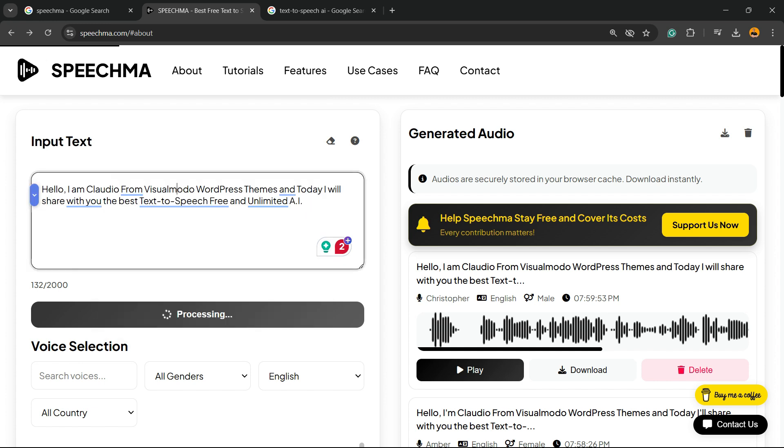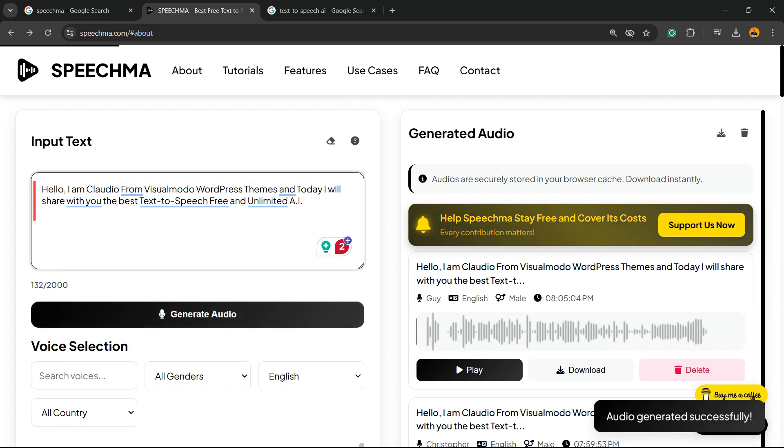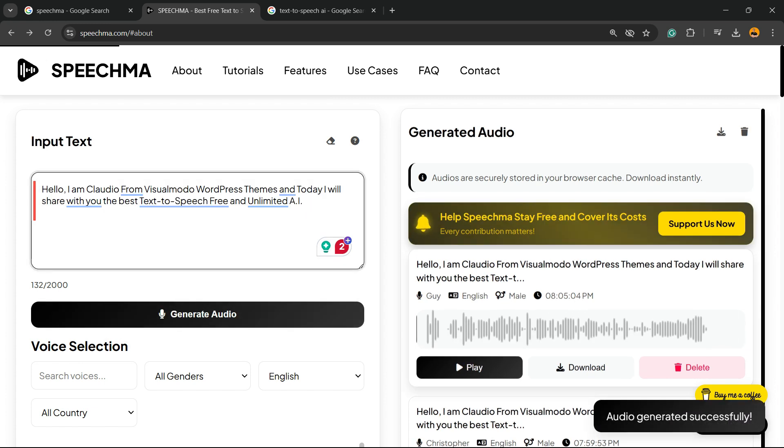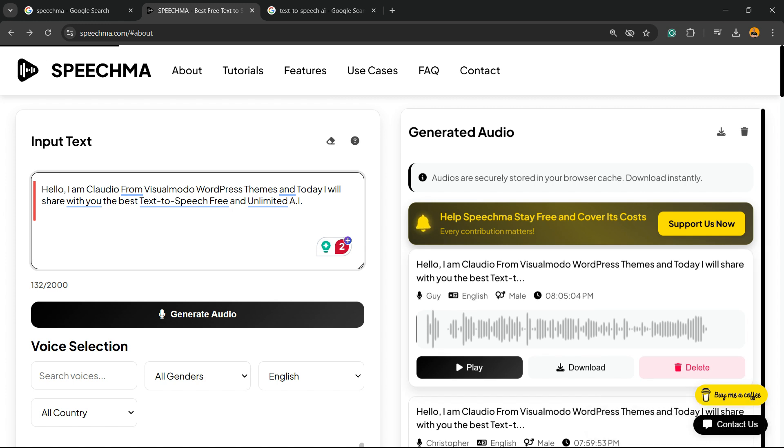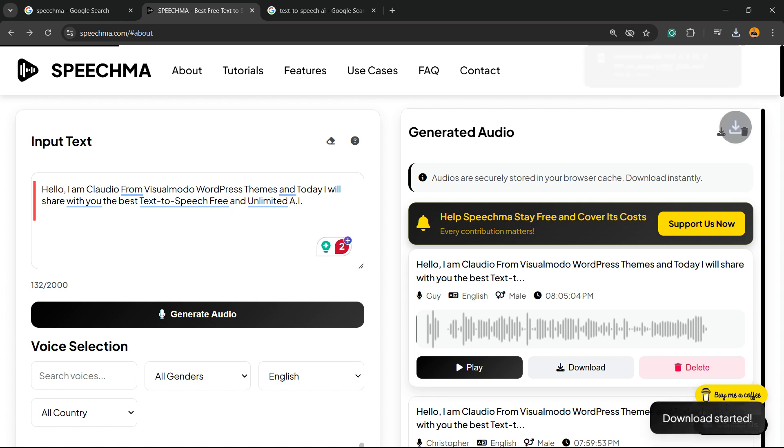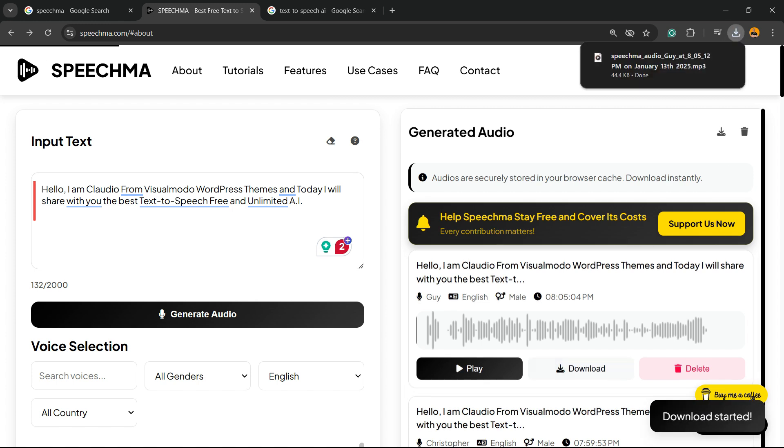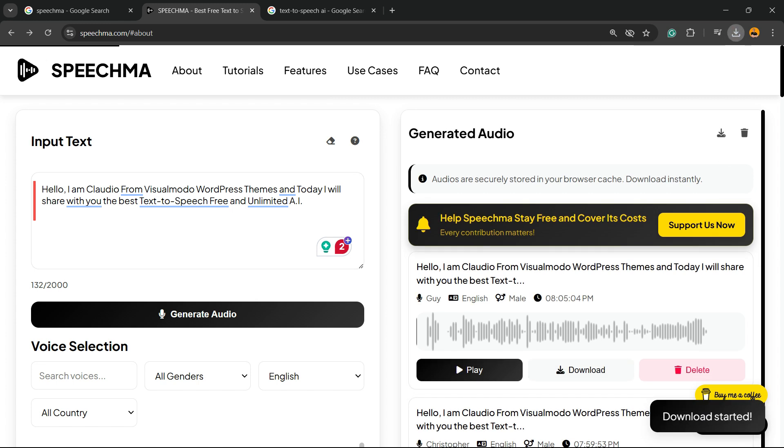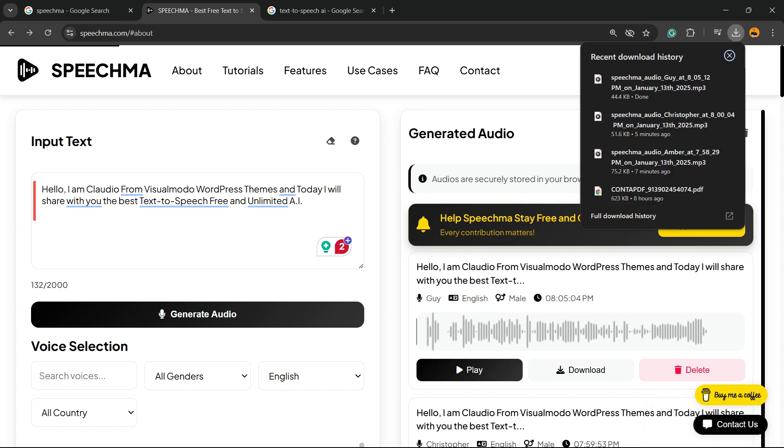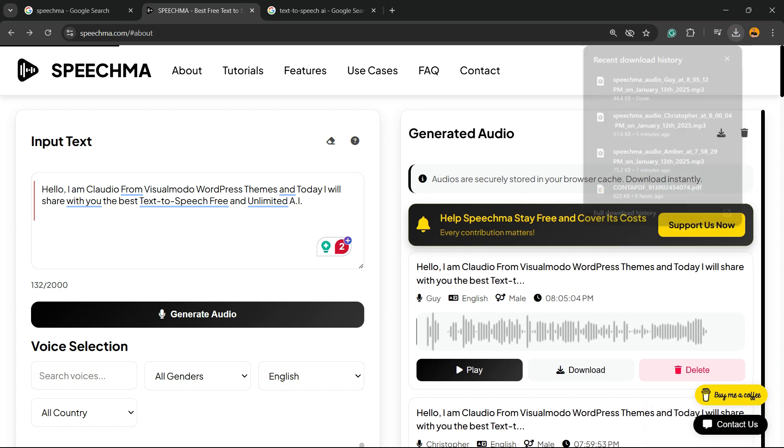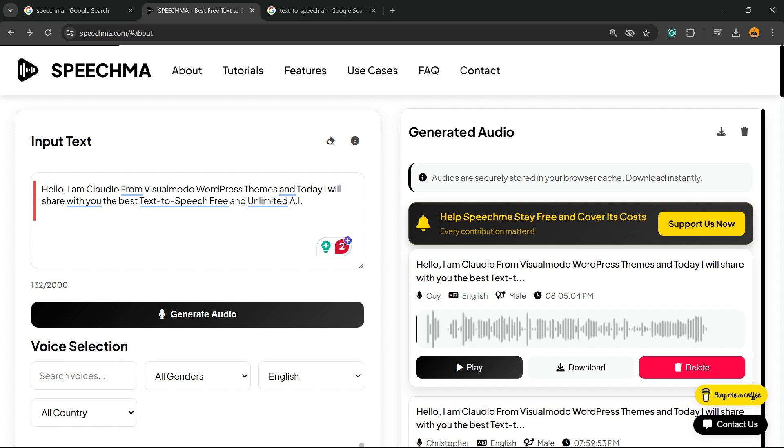And here is our voice: guy, English, male, and the time that it has created this. We can play the voice, we can download the voice just like this, or we can delete the voice. Simple, easy, and very very effective.